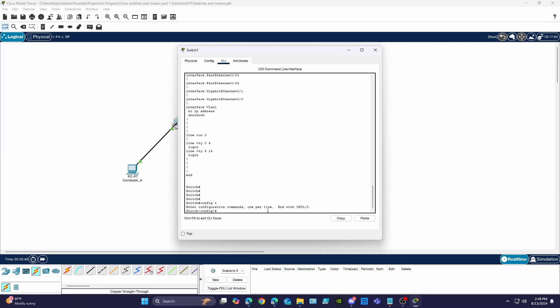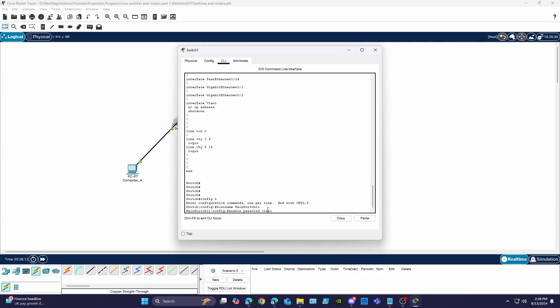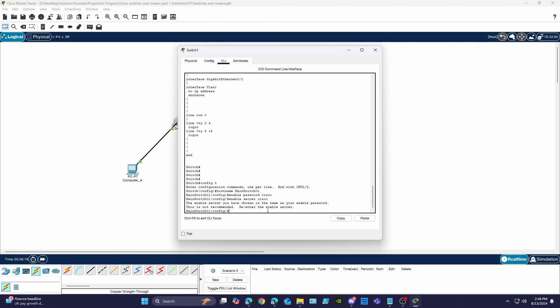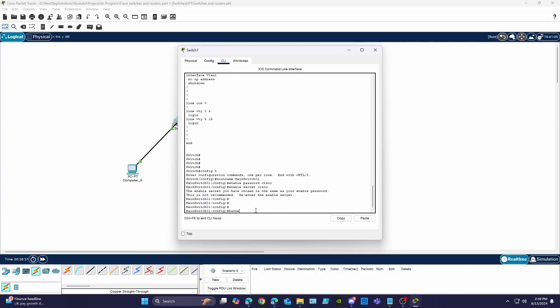Once here we're going to set our switch's hostname and the enable password. We will also use the enable secret command which uses encryption so the secret password is not in plain text. Let's go ahead and set a message of the day so when someone logs into the switch a banner is displayed.